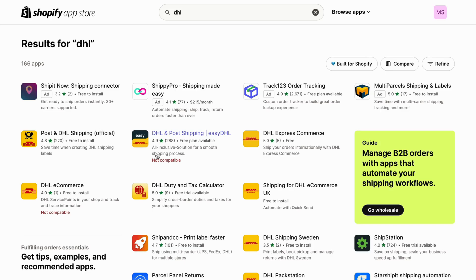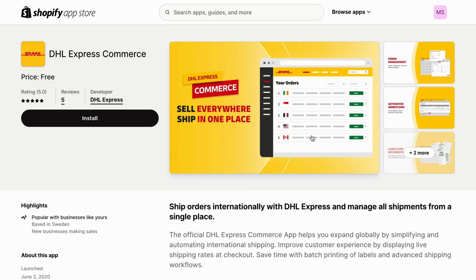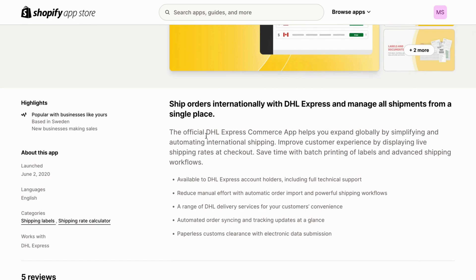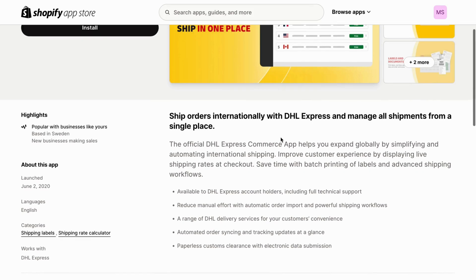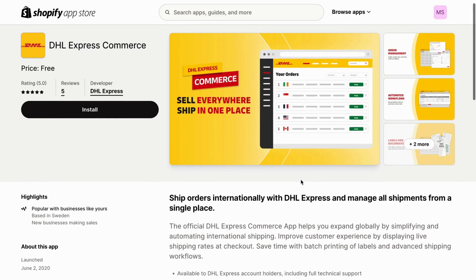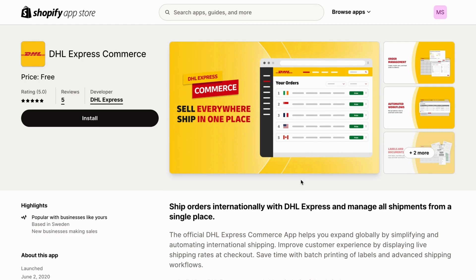For example, we can click right here where it says DHL Express Commerce. This is the official DHL Express Commerce app, and it helps you expand globally by simplifying and automating international shipping. It is available to DHL Express account holders, and if you have a DHL Express account right now, you're able to get this app.